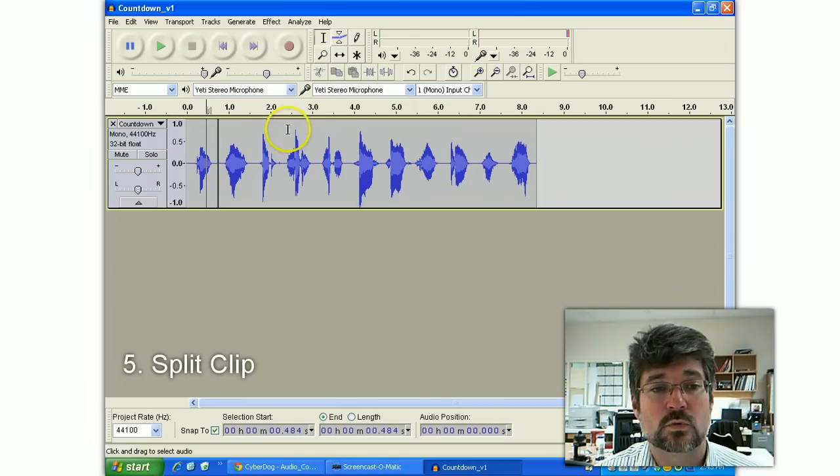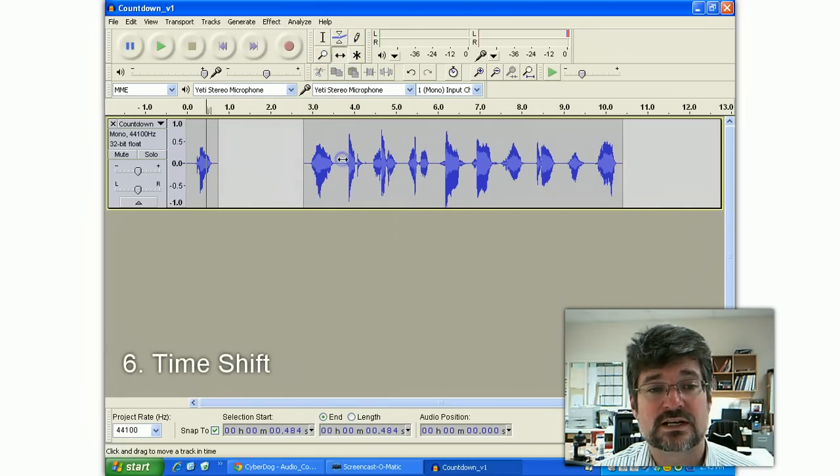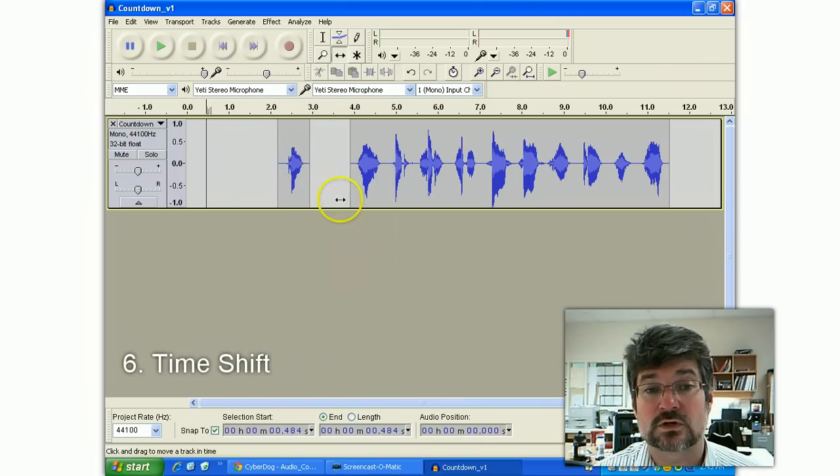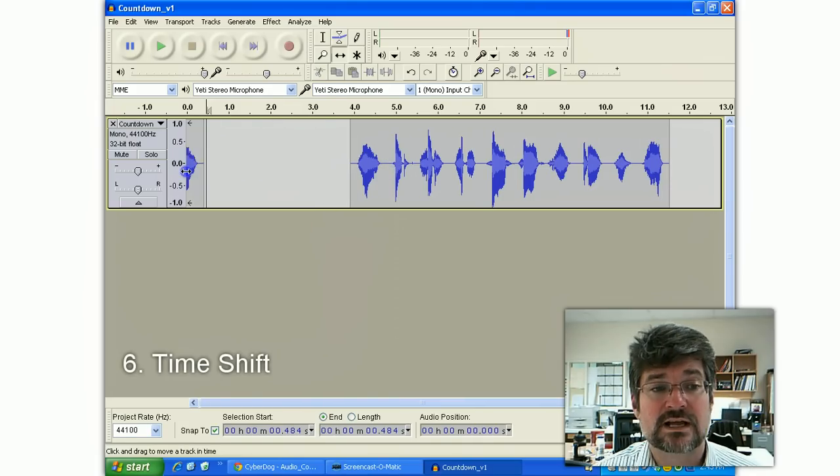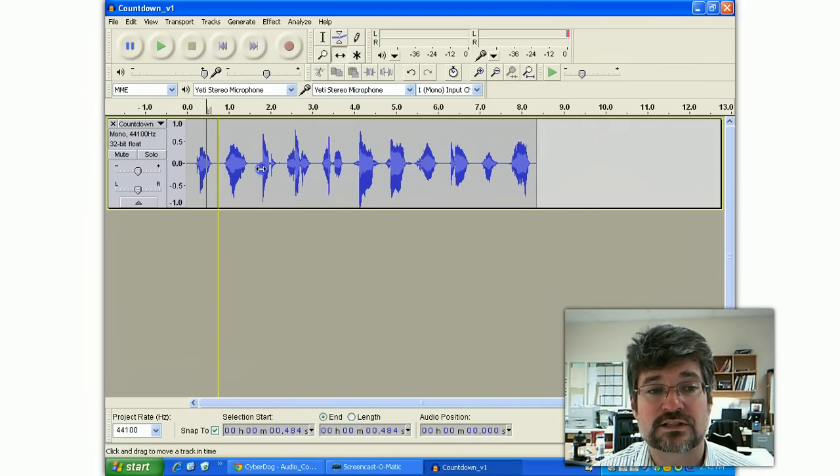If I double-click this now, it'll select just the first part or the second part. But even more handy is this tool here. The Time Shift tool allows me to take this and start moving these things around. And that works really well. This is a single track still, and I'll show you in a second how we can split this into multiple tracks.